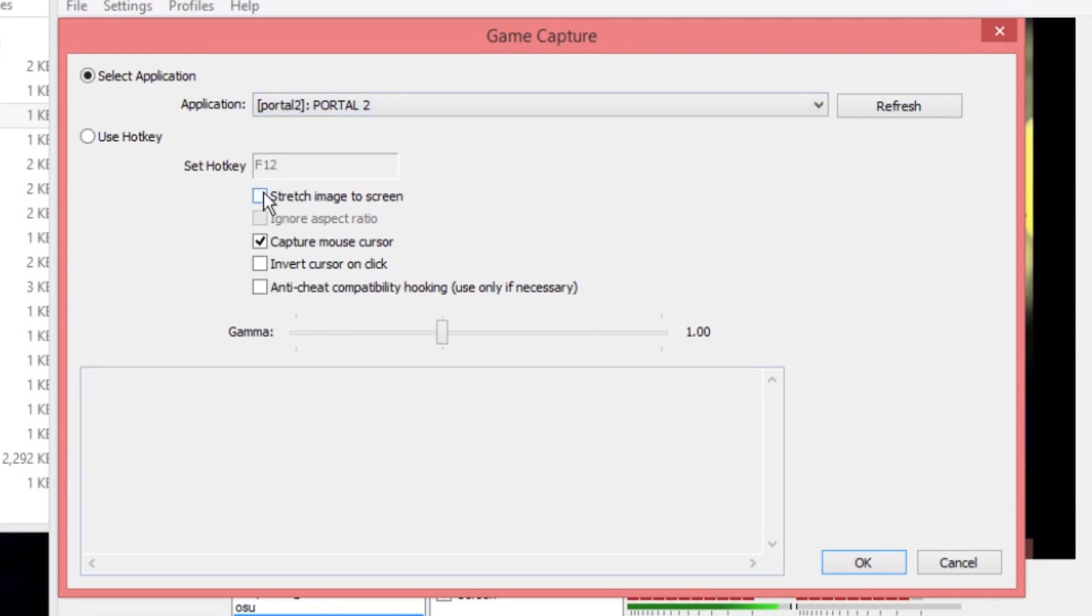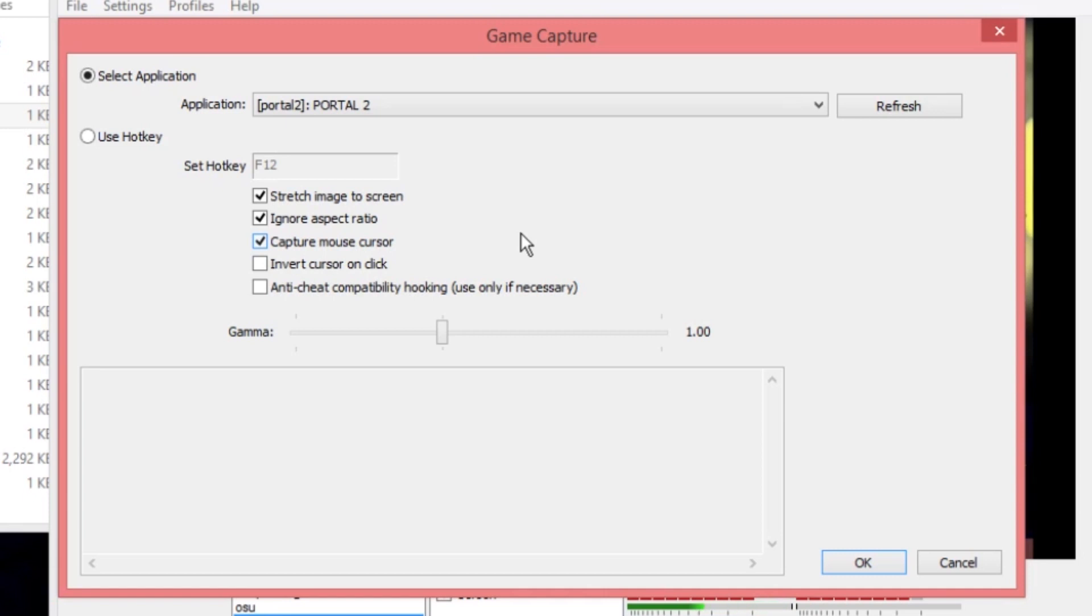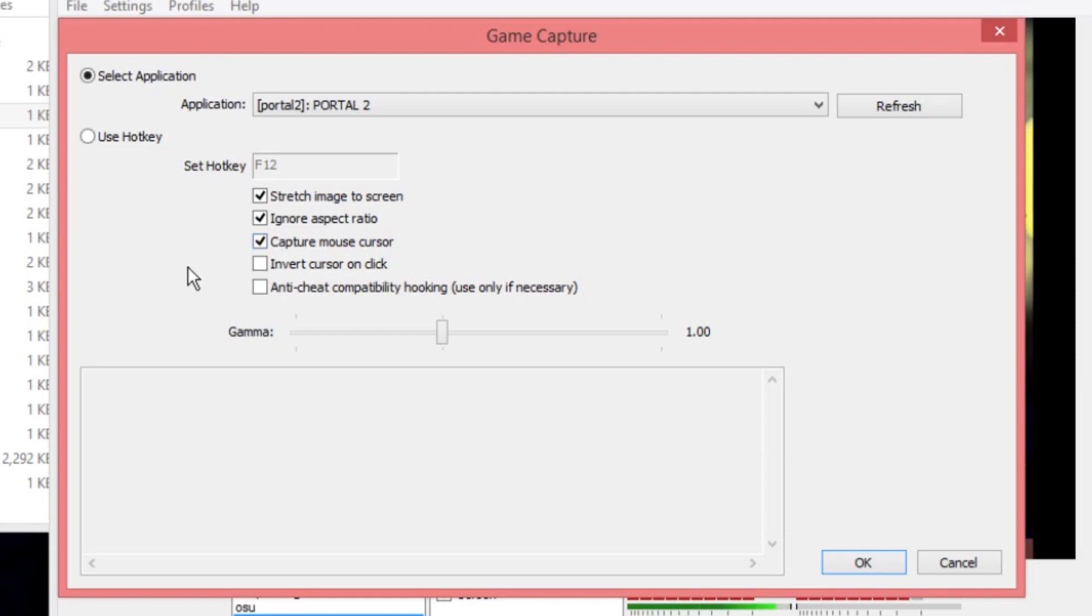You're going to want to probably stretch image to screen, ignore aspect ratio, and the only reason I say that is that a lot of people's screens, especially on laptops, but sometimes older or more obscure monitors, they have weird aspect ratios. And if you want to capture in a format that looks good on YouTube and Twitch for streaming, you want to make sure that you select both those options. But if you want to read into it, you can. Sometimes the easiest thing to do is not always the best. So, you want to capture Mouse Cursor. Don't do the Anti-Cheat Compatibility Hooking. You don't need that. Don't mess with the Gamma Slider. Click OK.